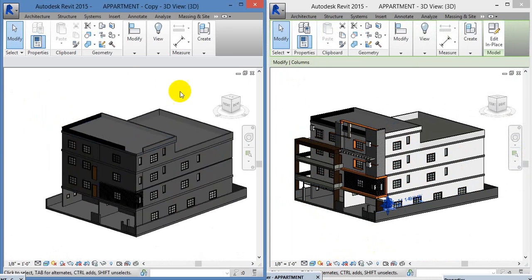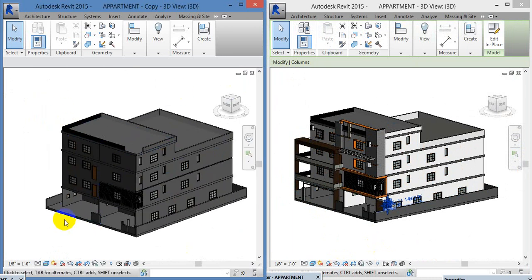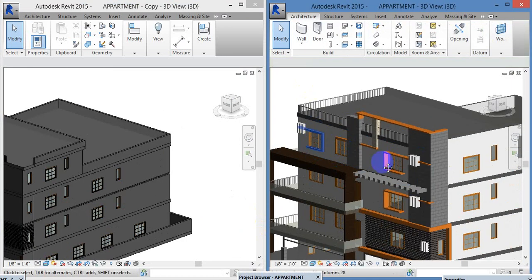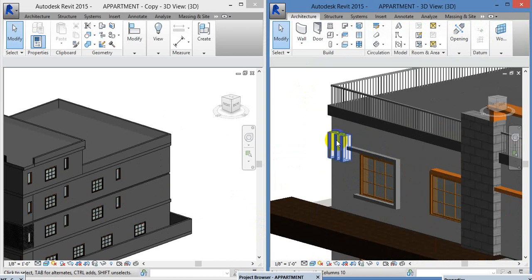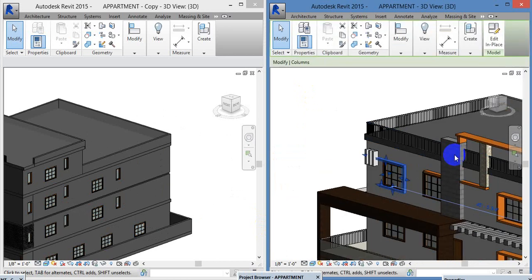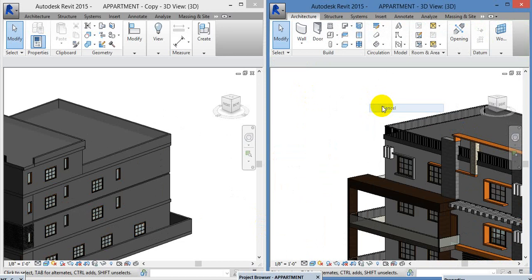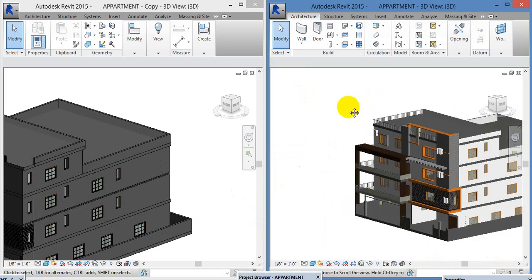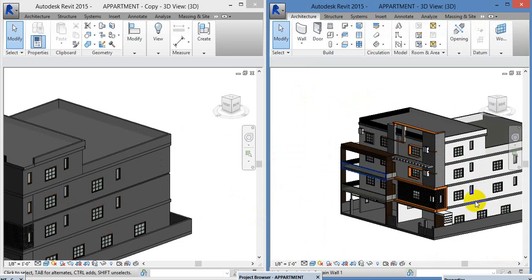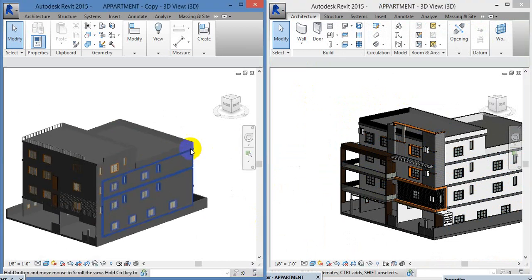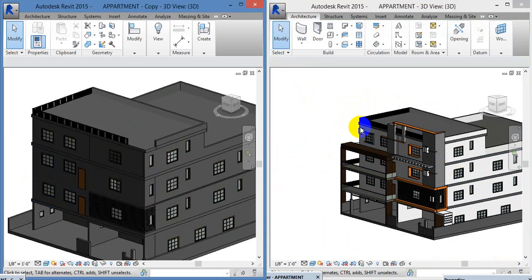Look at the elevation. Why do we create a wall? This video is all about extrusion — this is called extrusion. Extrusion is very important. This building right here shows that.